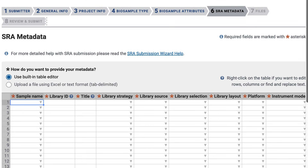I'm going to choose the built-in table editor, but similar to biosample attributes, you could download the metadata template, fill it out, and then upload it here. I'll fill in only the required fields, starting with sample name. These names should match those in biosample attributes, and you can use the pull-down menu to fill in these name fields.